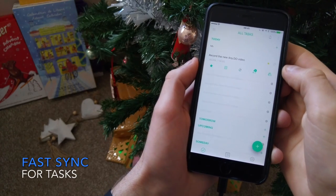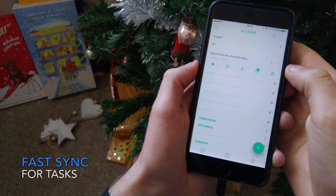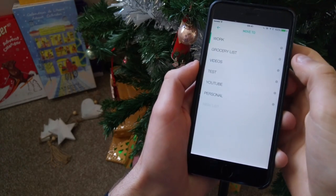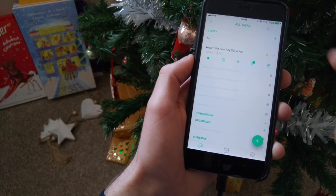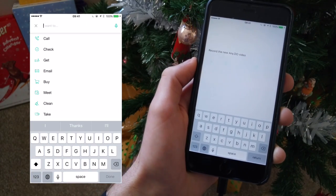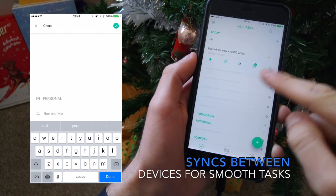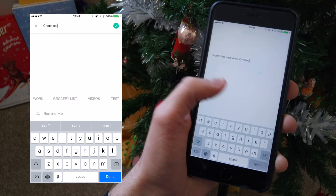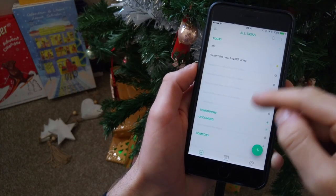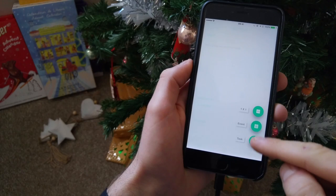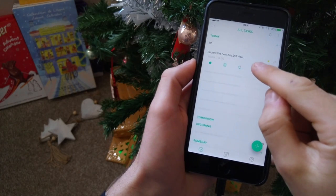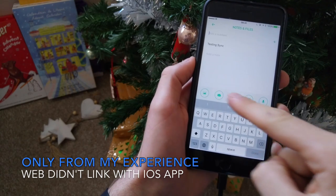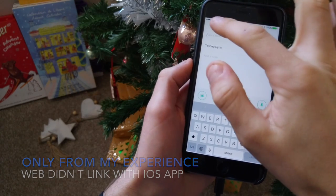The next thing that is updated is the task sync. You can sync all of your tasks and calendar events across the board, so when you're using the web, iOS, or Android version they'll sync up together. I wasn't entirely impressed by the sync though — it didn't seem to work on web as fluidly as demonstrated, and the web experience didn't seem to link up with the iOS app as well as it should have.